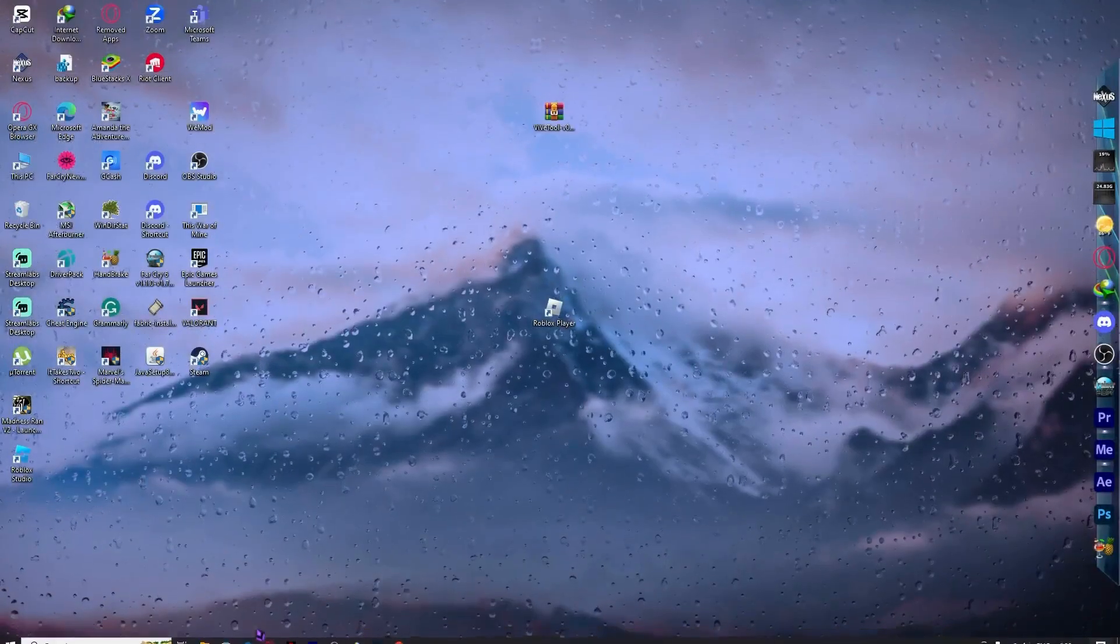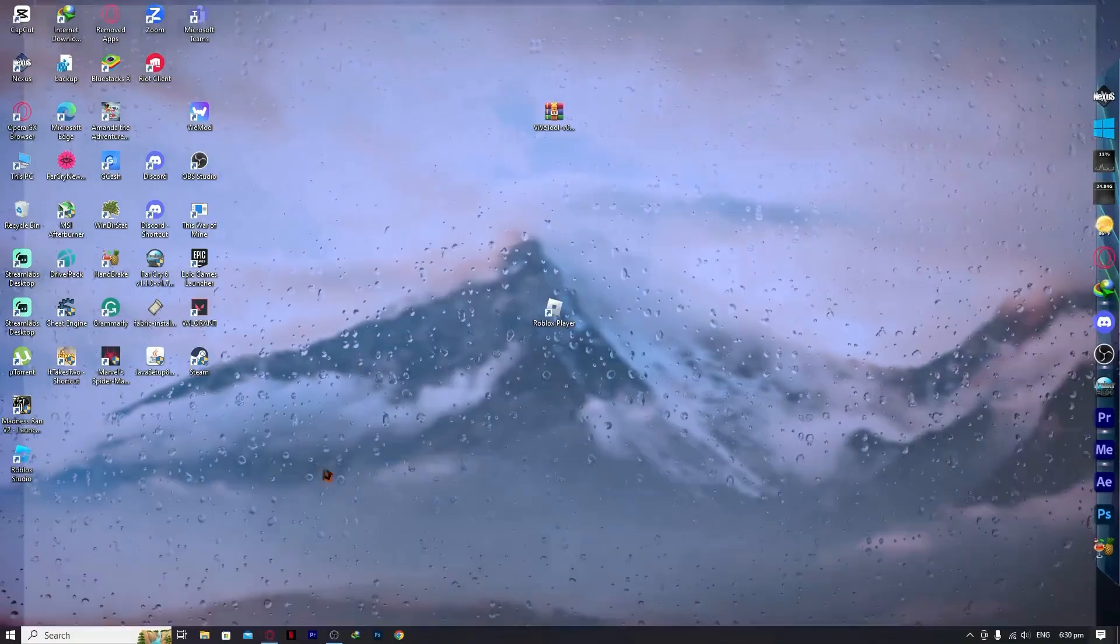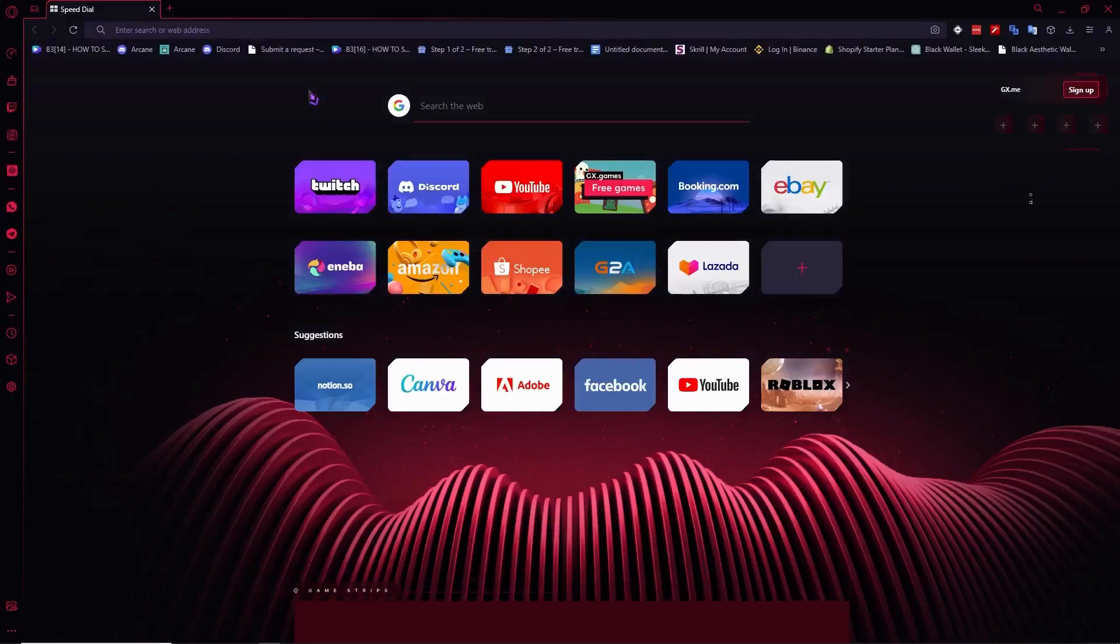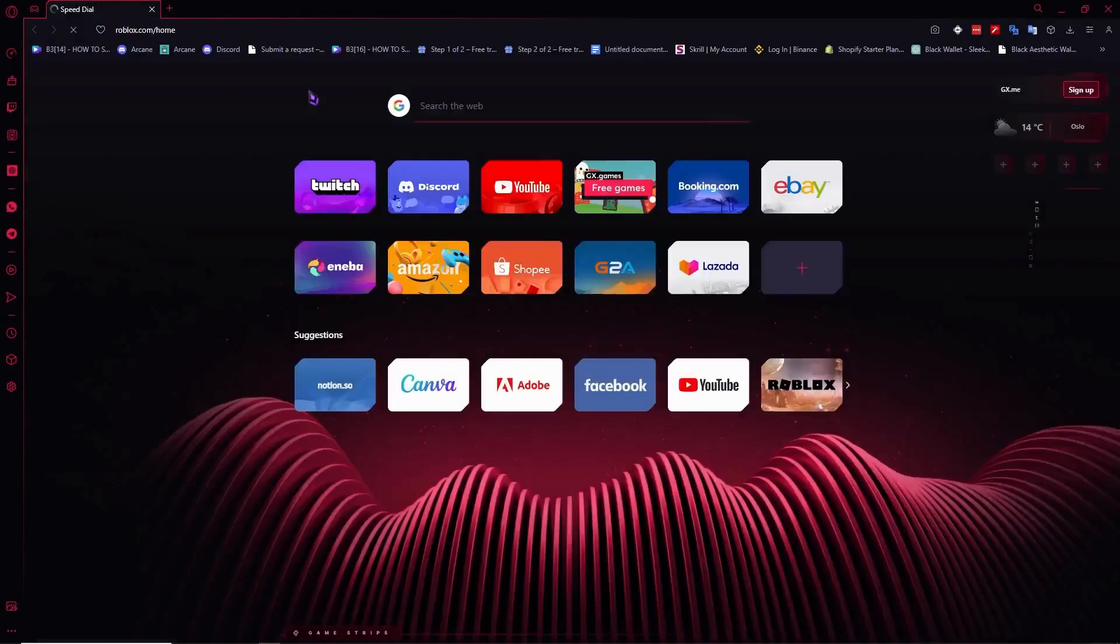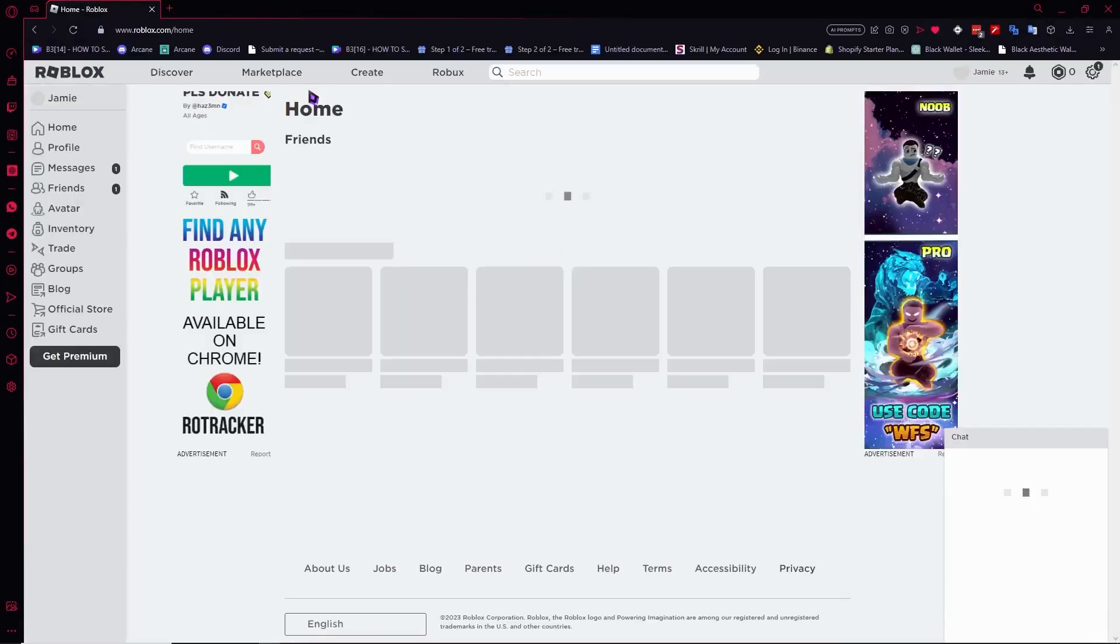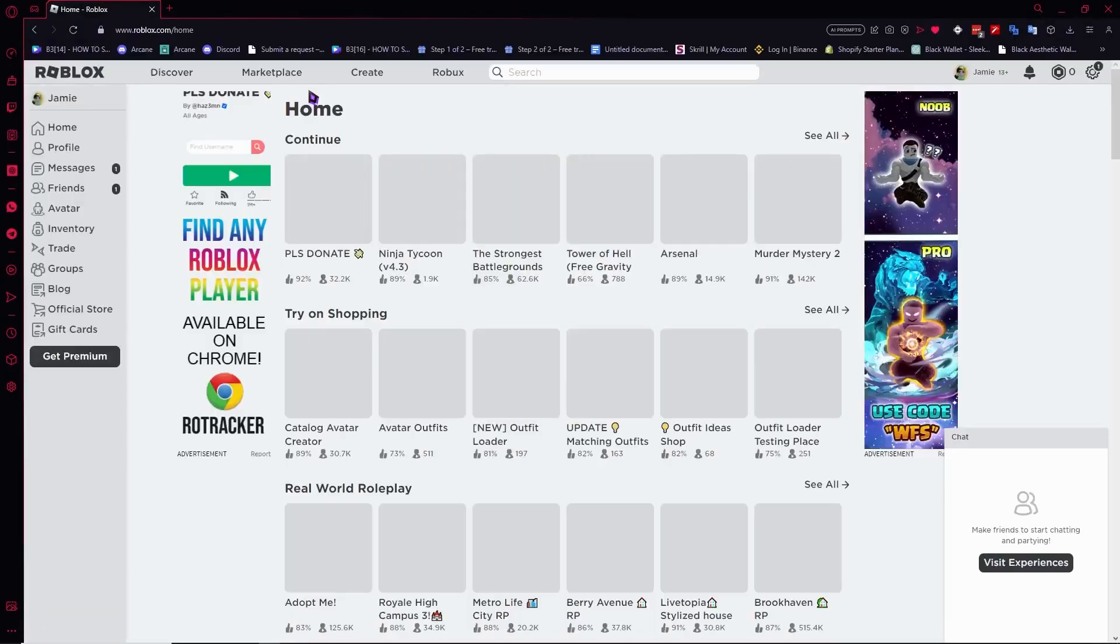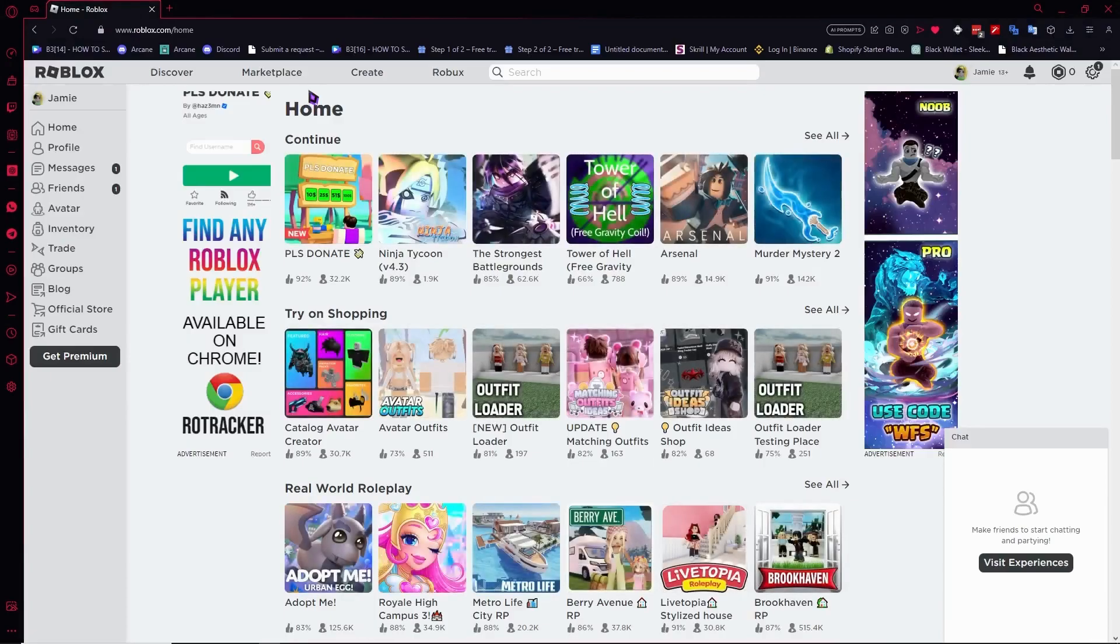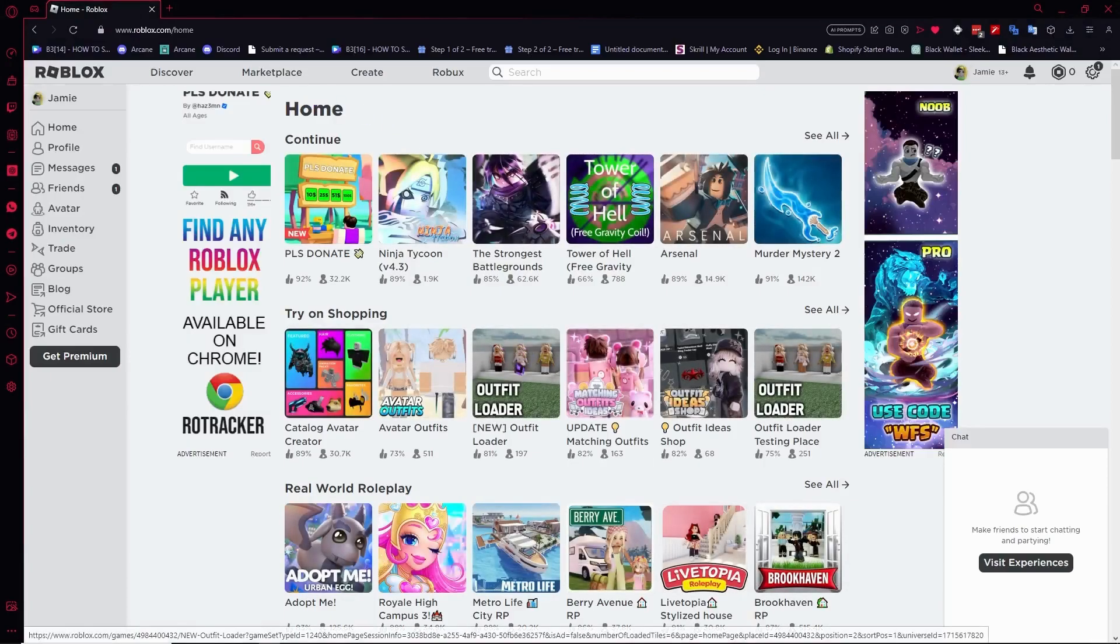You want to go into your browser and go to roblox.com and reinstall by clicking any game to download the client. And that's basically it for this video.